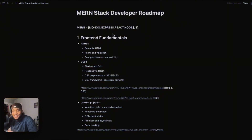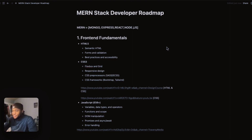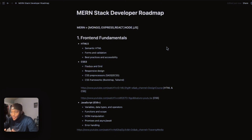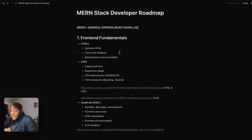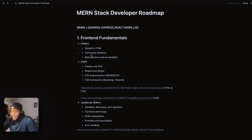You came here for a reason, so let's jump right into the video. When you are starting your full stack development journey, the first thing you need to understand — your bread and butter — is going to be the front end fundamentals. You are going to need to understand how the front end works, and you'll be learning HTML first. HTML stands for Hypertext Markup Language. It isn't necessarily considered a coding language, but for the sake of this video it is. The first things you'll want to learn are Semantic HTML, forms, validation, best practices, and accessibility.